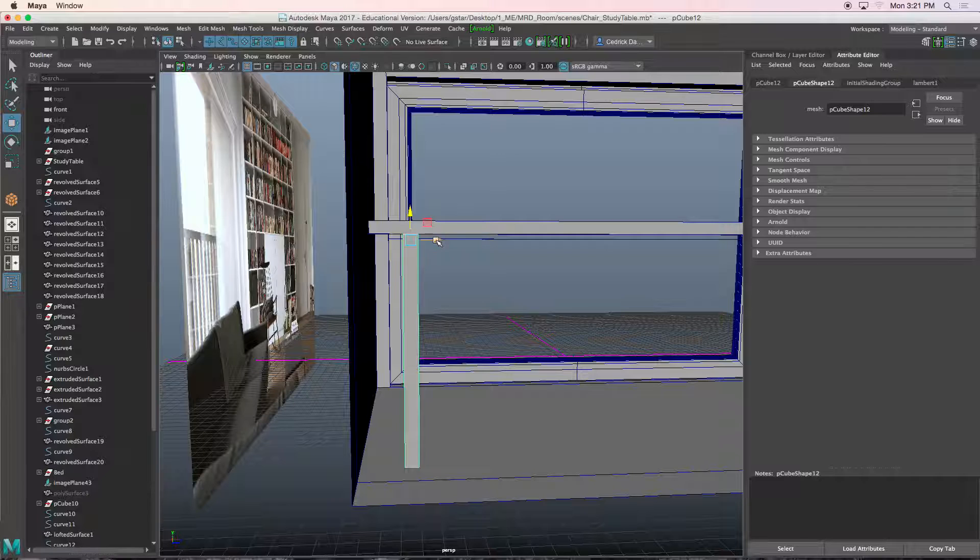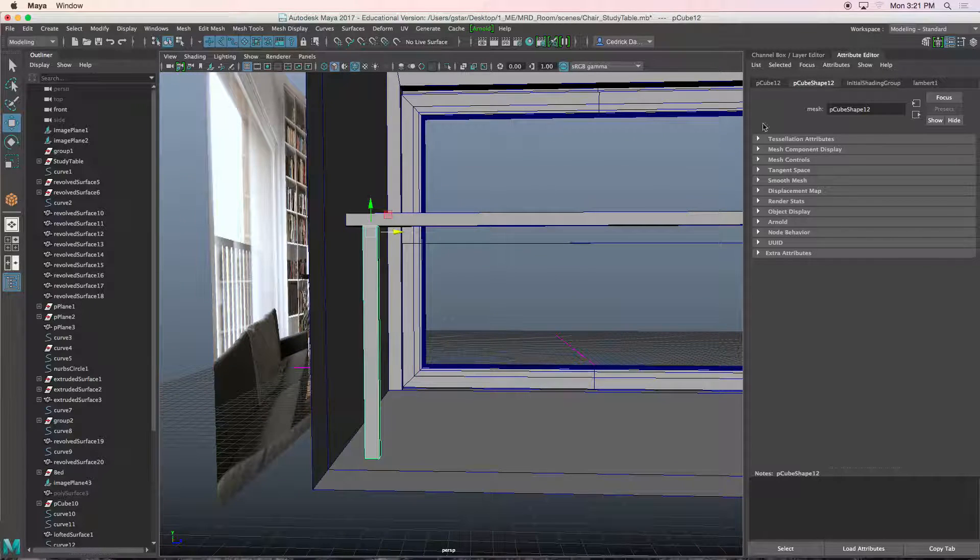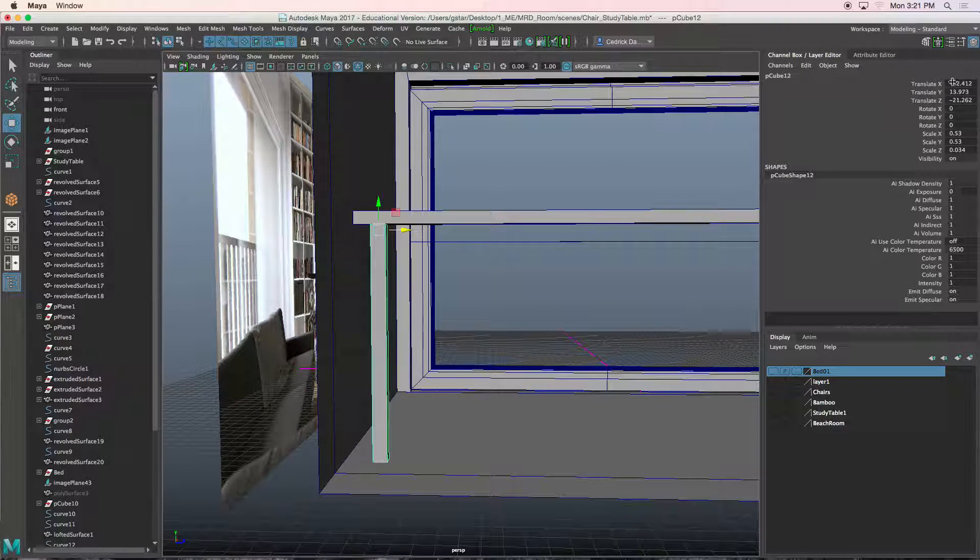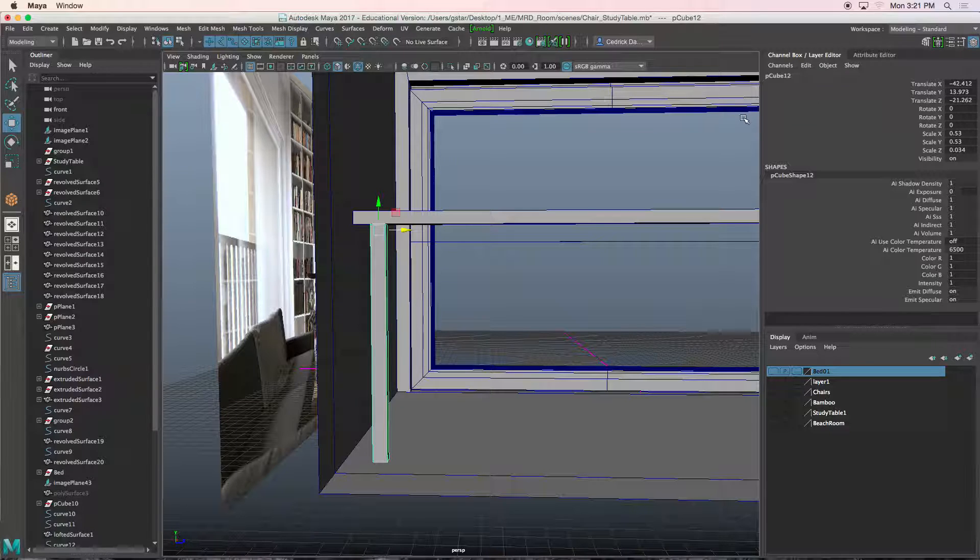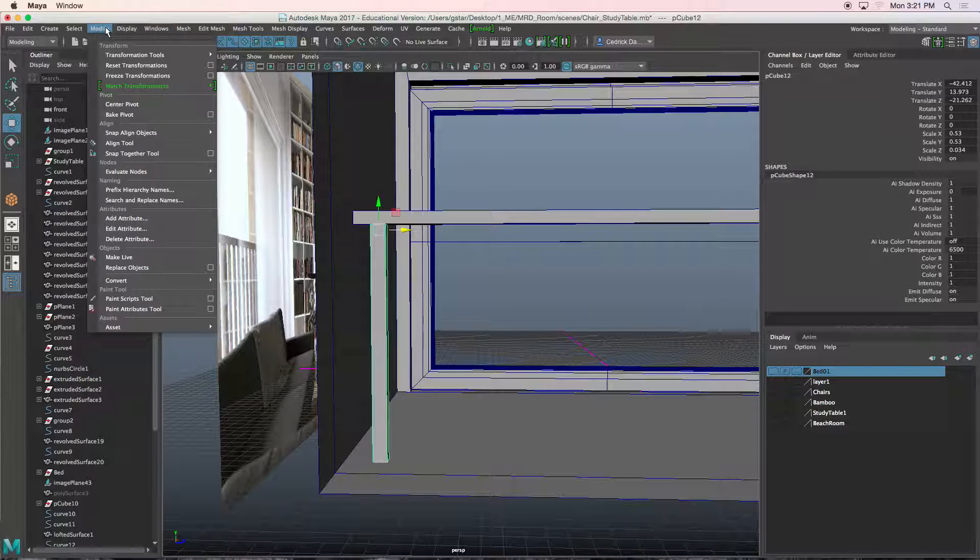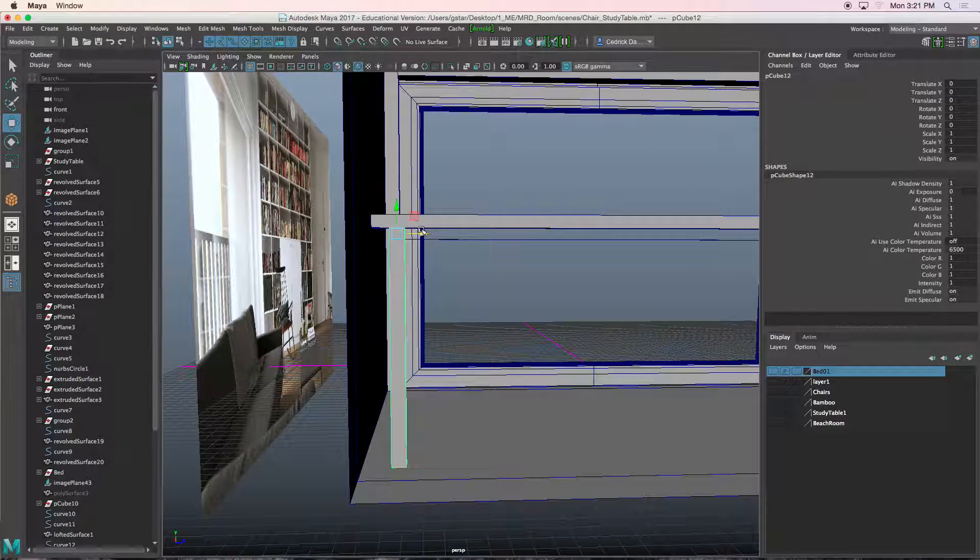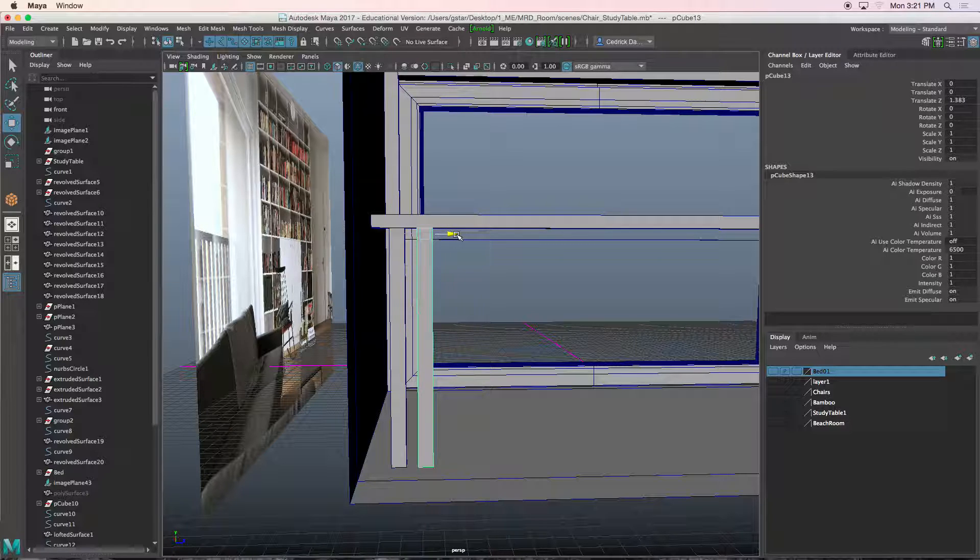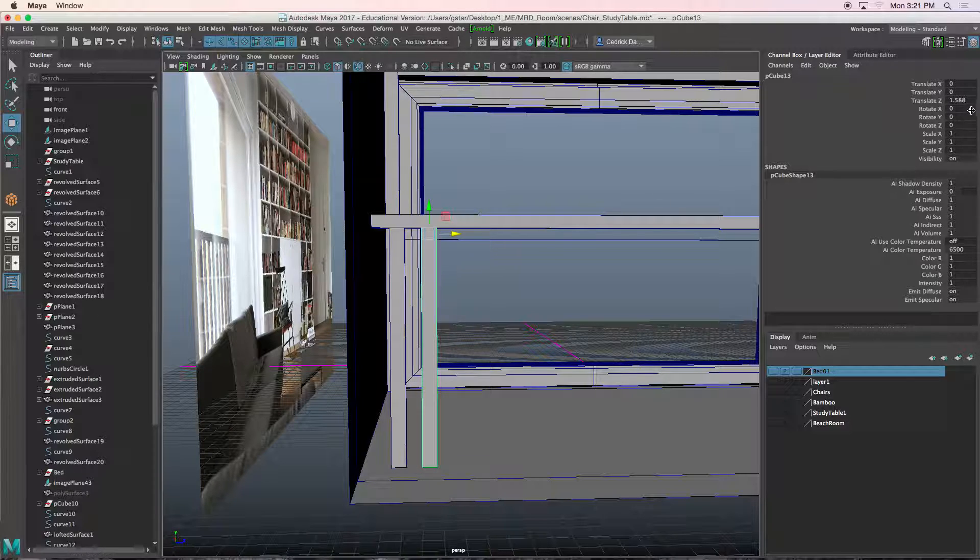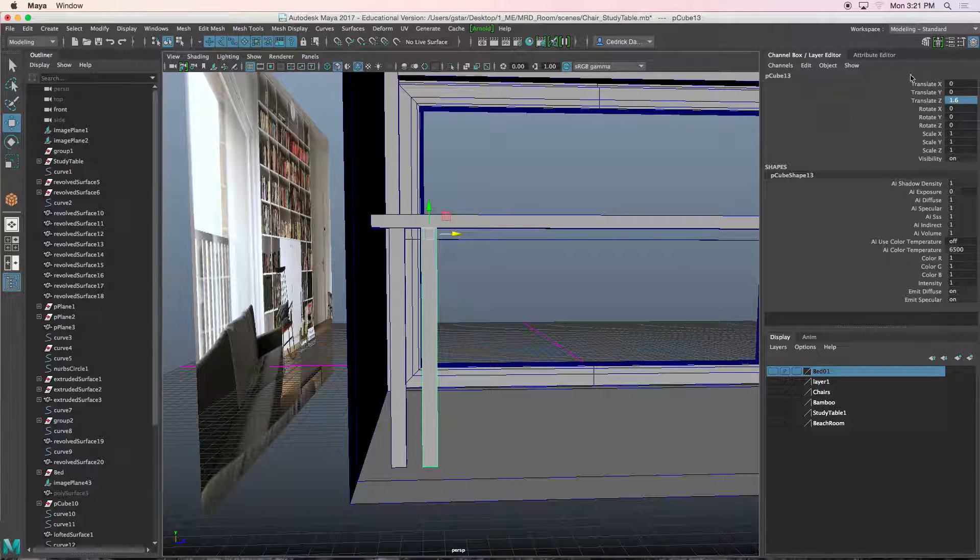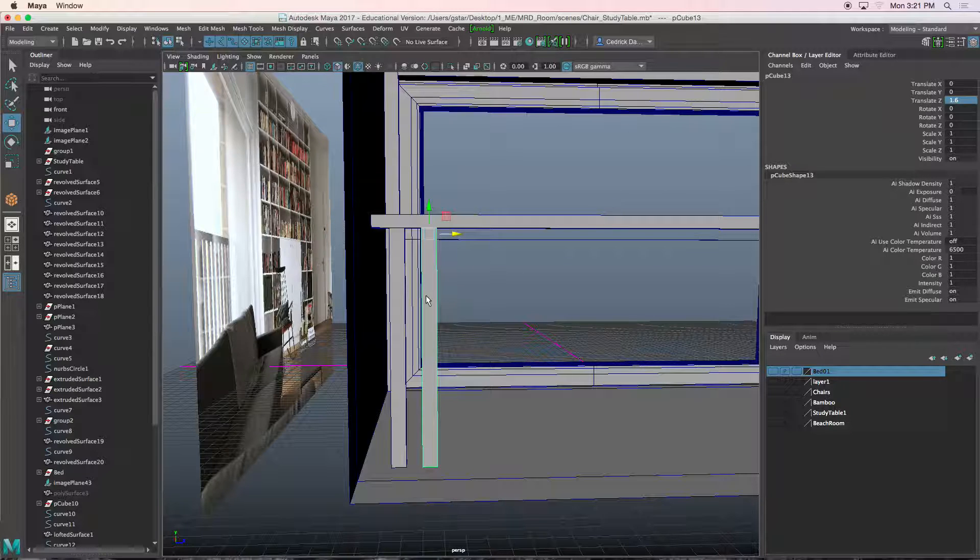Now what I want to do is zero out my translate. So I go to modify freeze transformation. I'll press control D, move this guy over. I think that value, it says one, we change it to one point six. And I moved it in the translate Z axis.